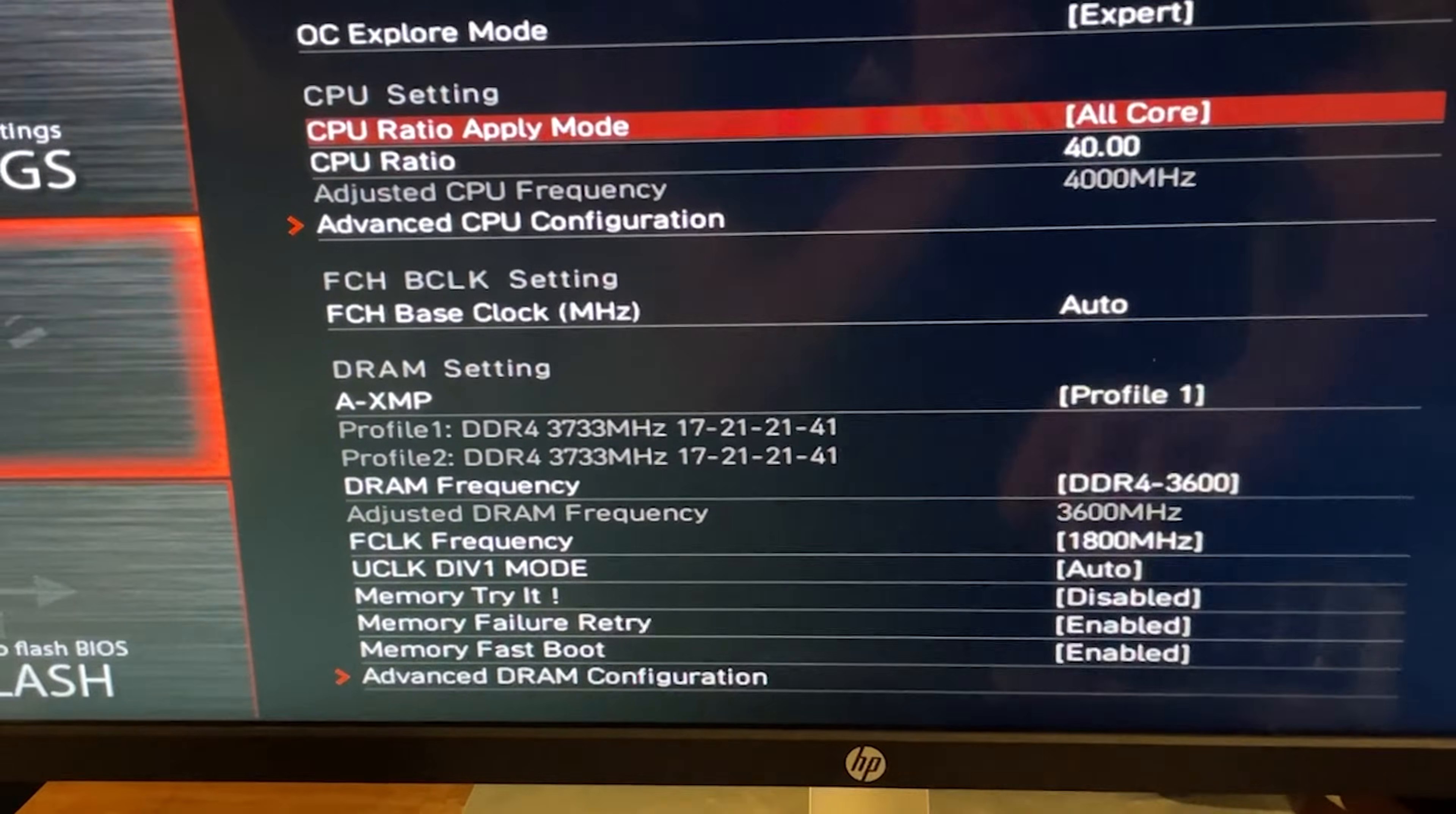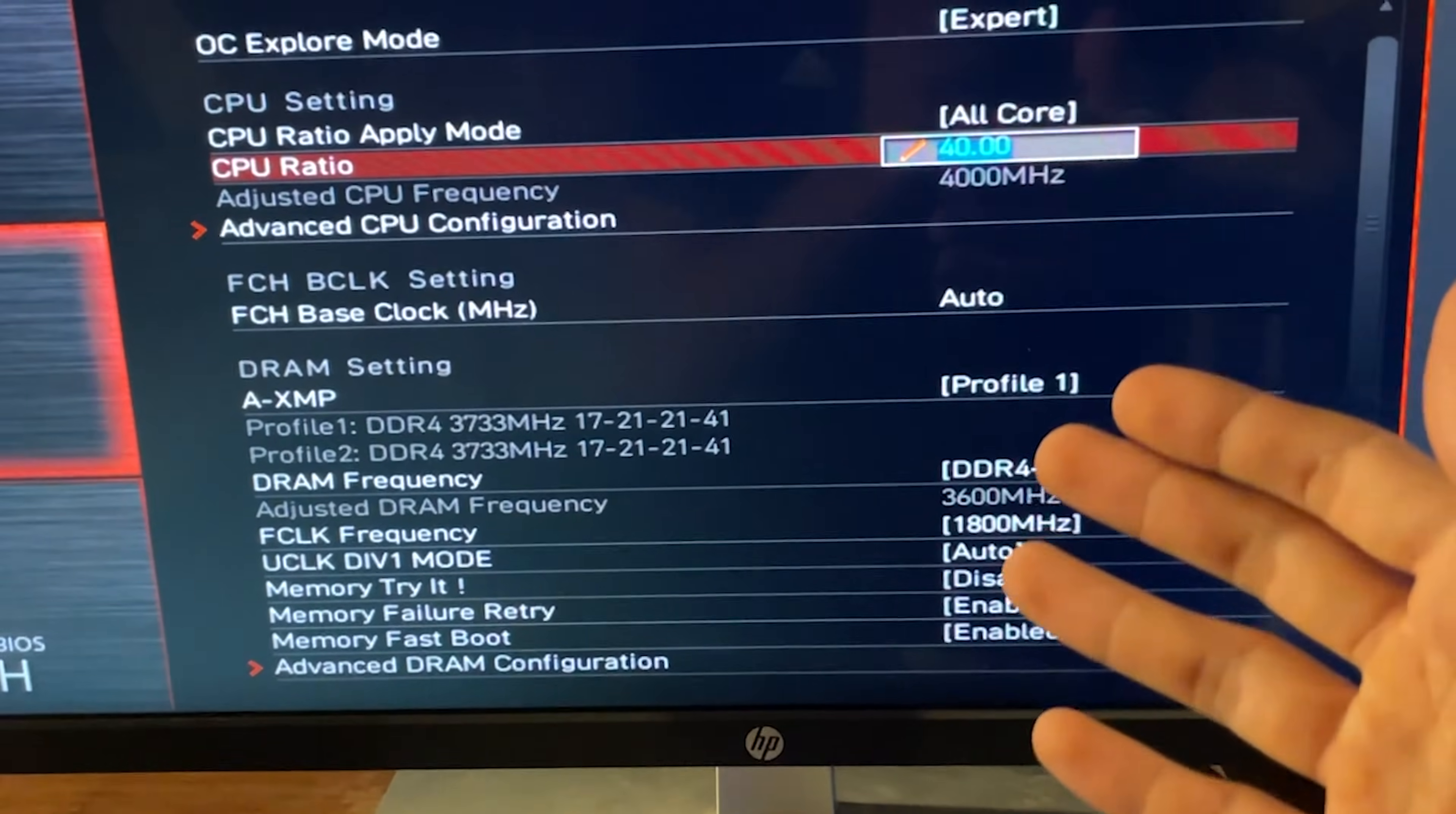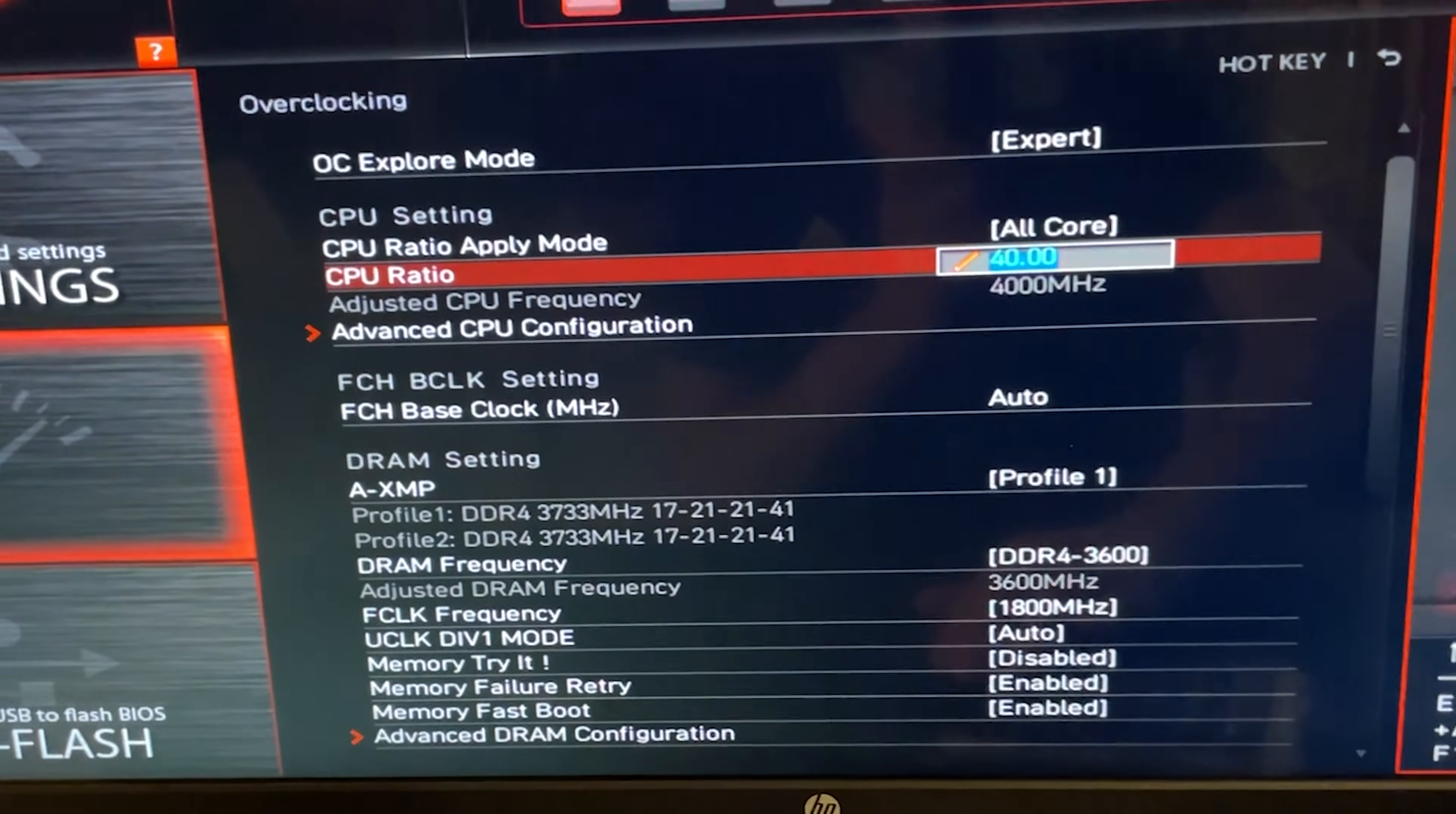And then you want to go on CPU ratio, apply mode, all core. CPU ratio is just going there and set 40 because we want the CPU to run 4 GHz all core. This is actually lowering your performance in single core a bit but giving you a much better all core performance with a lower voltage.